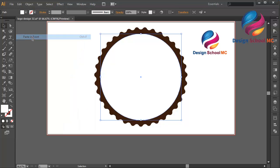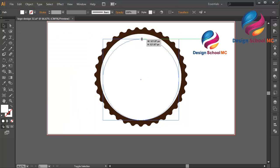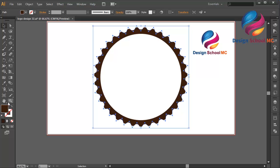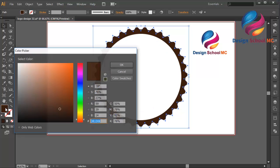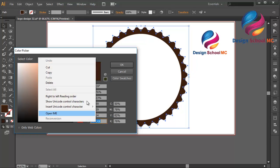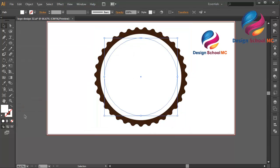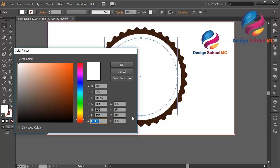Duplicate this circle — go to Edit, select Copy, then Edit, Paste in Front. Change the size a little bit smaller, going up. Change the color using brown color. Select this shape and double-click on the fill, click Copy.